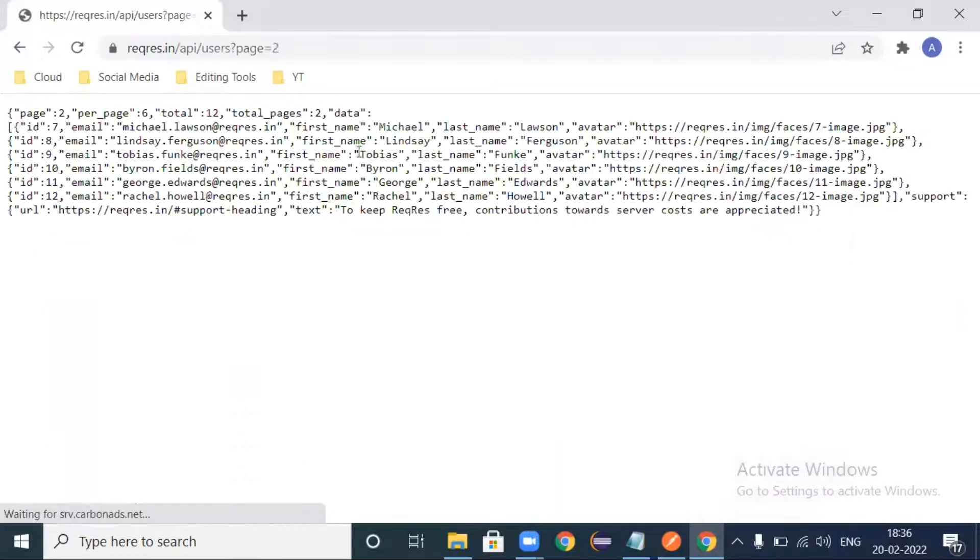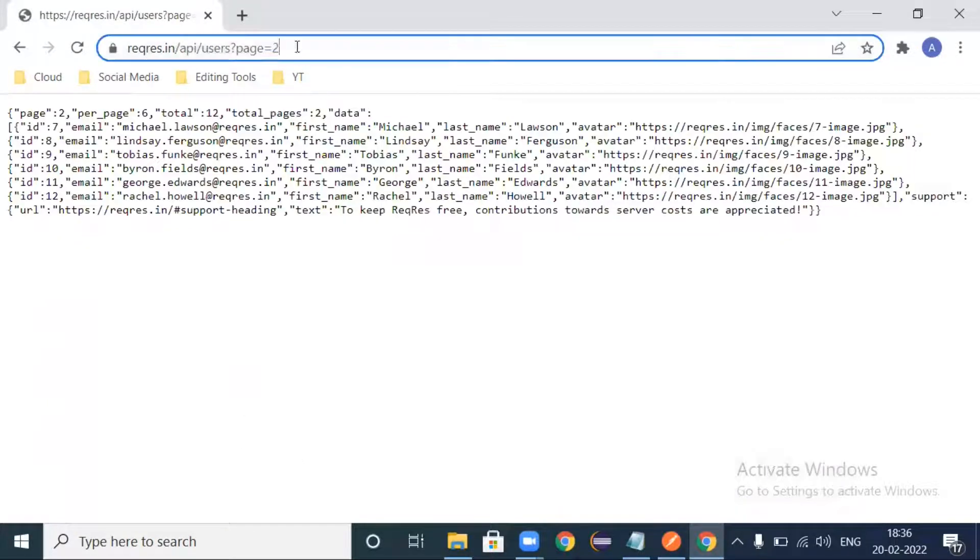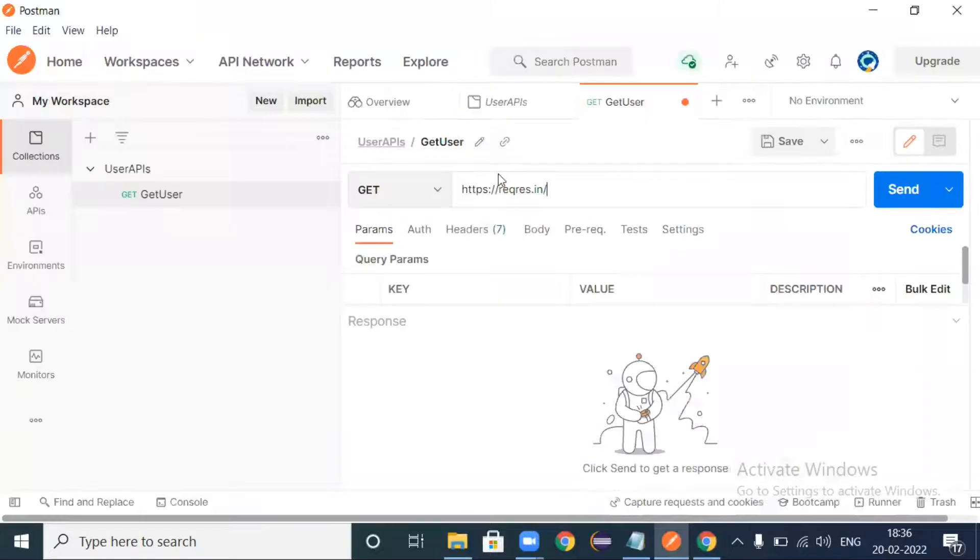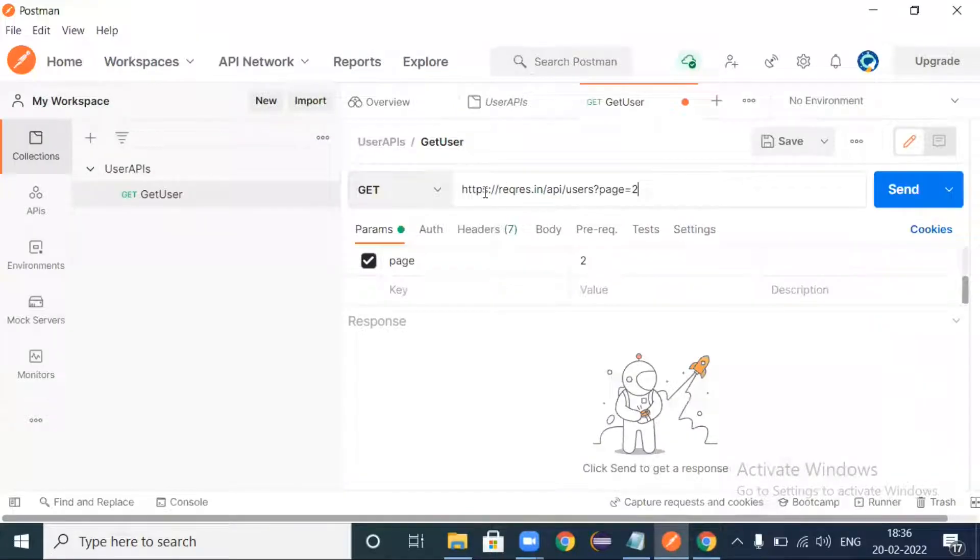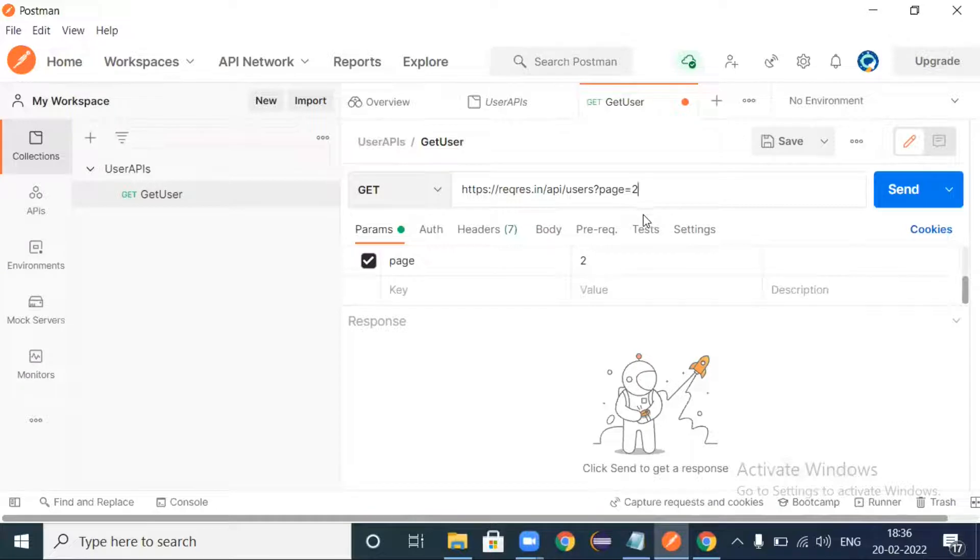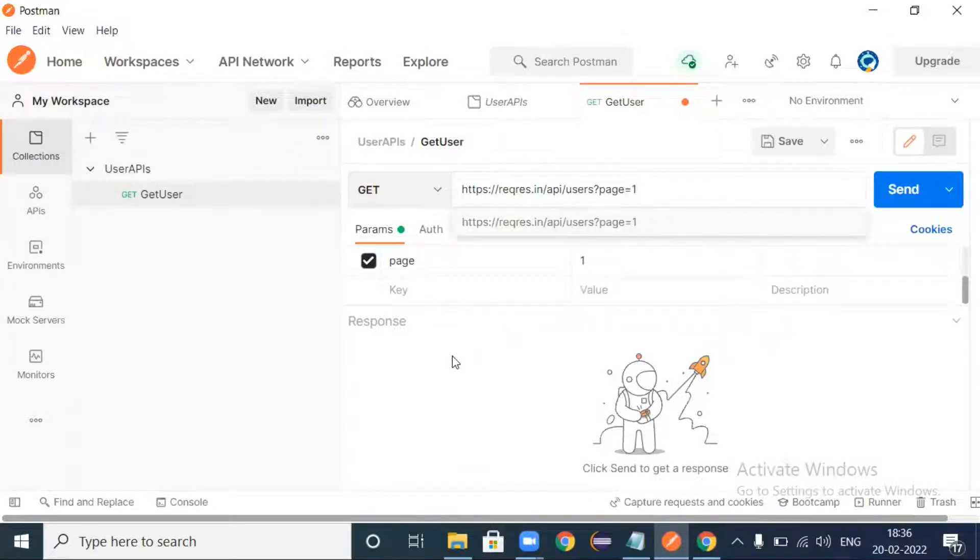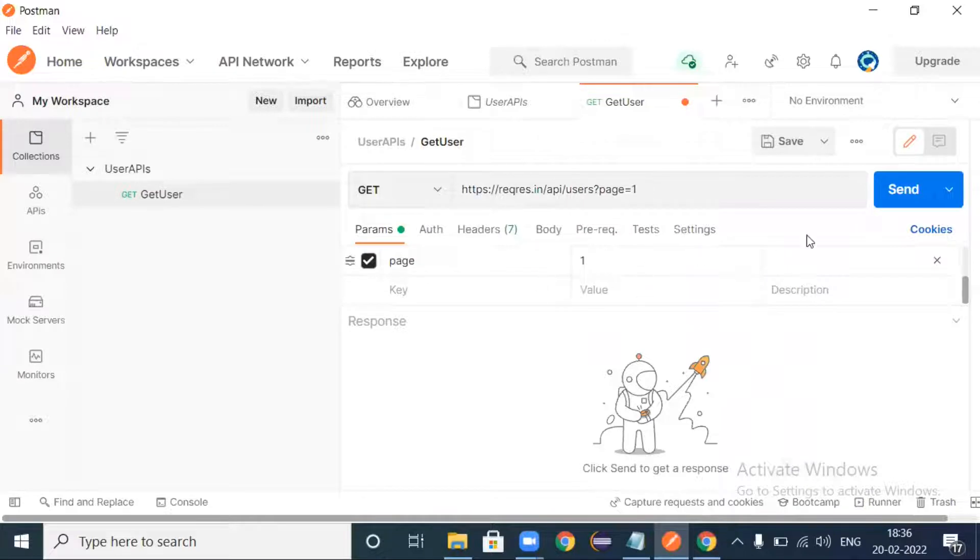This will be your base URL. And after that here for list user you are just having this endpoint and we are pointing to page number two. Let's make it as page number one and send it.